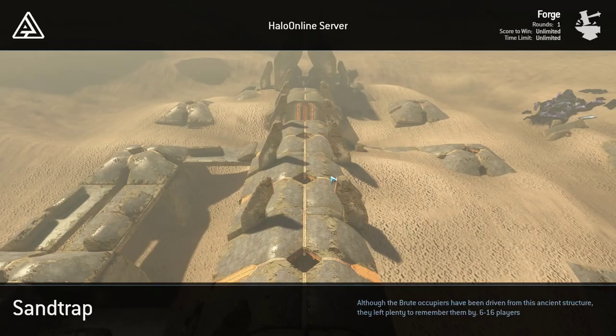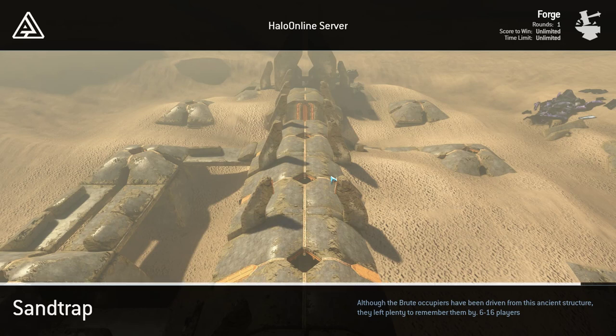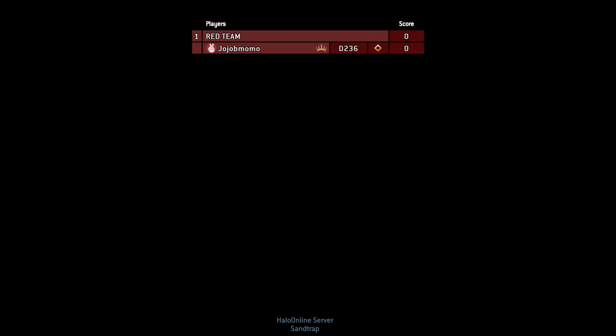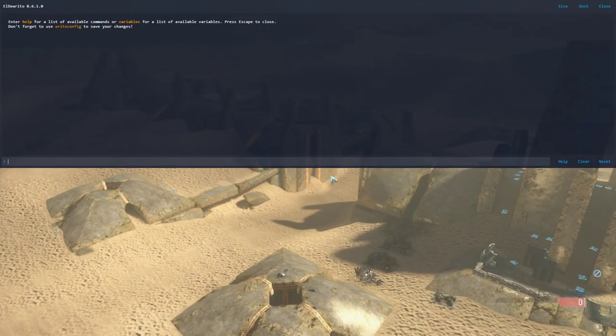And then load in. The problem is, the guy who ported it never ported it into the Forge menu. So you're going to have to use the console to spawn it. Not a problem for me, but a problem for others it may be.